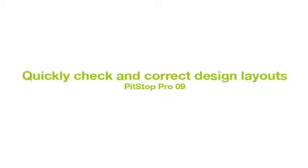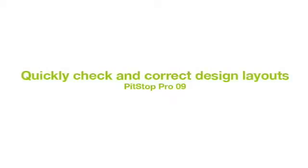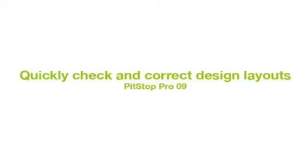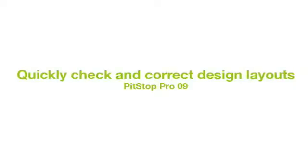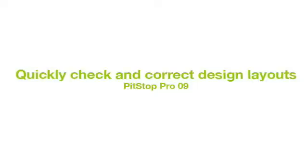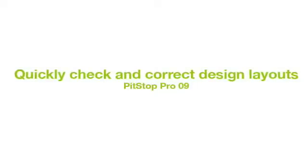Receiving PDF documents with incorrect page sizes or page box layout is still a recurring problem. In PitStop Pro 9, the design layout tool allows you to instantly check the current layout and also provide or apply the correct design layout for your requirements.